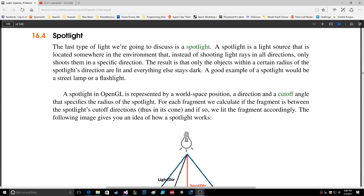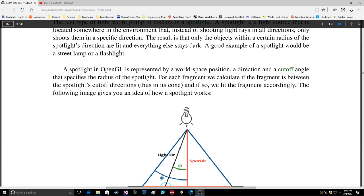Now we're moving on to spotlights. A spotlight is a light source located somewhere in the environment that, instead of shooting light rays in all directions, only shoots them in a specific direction. The result is that only the objects within a certain radius of the spotlight's direction are lit, and everything else stays dark. A good example of a spotlight would be a street lamp or a flashlight. A spotlight in OpenGL is represented by a world space position, a direction, and a cutoff angle that specifies the radius of the spotlight.